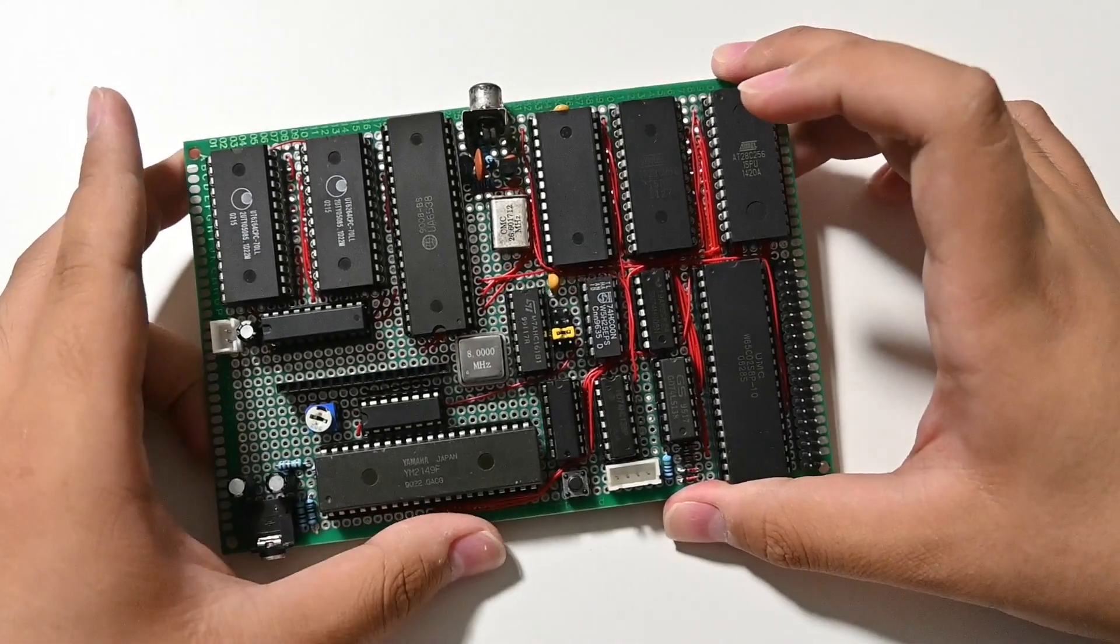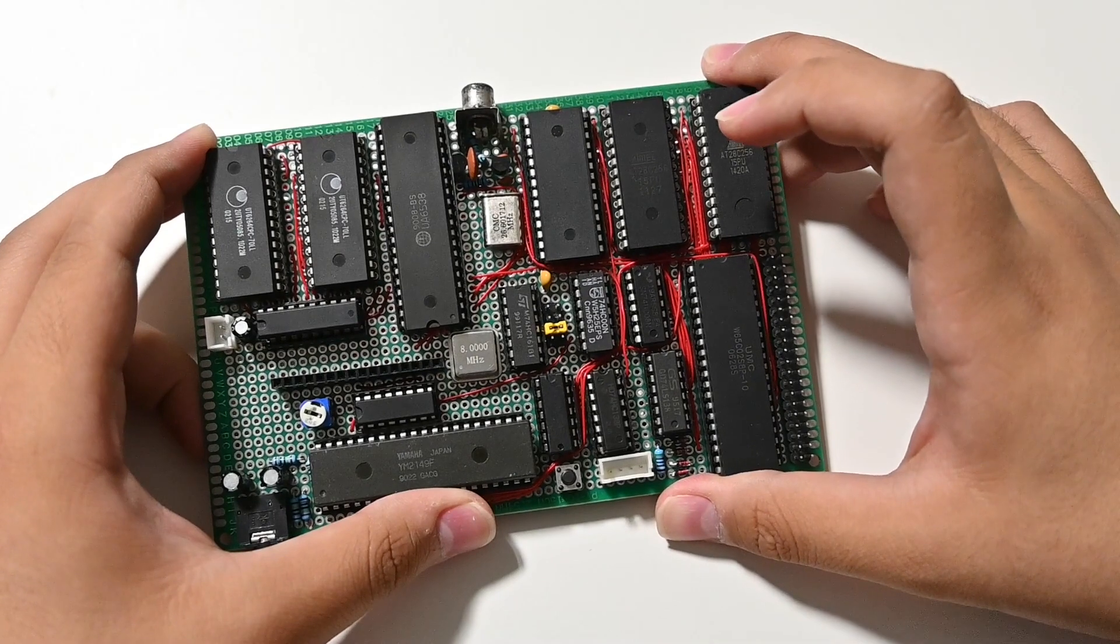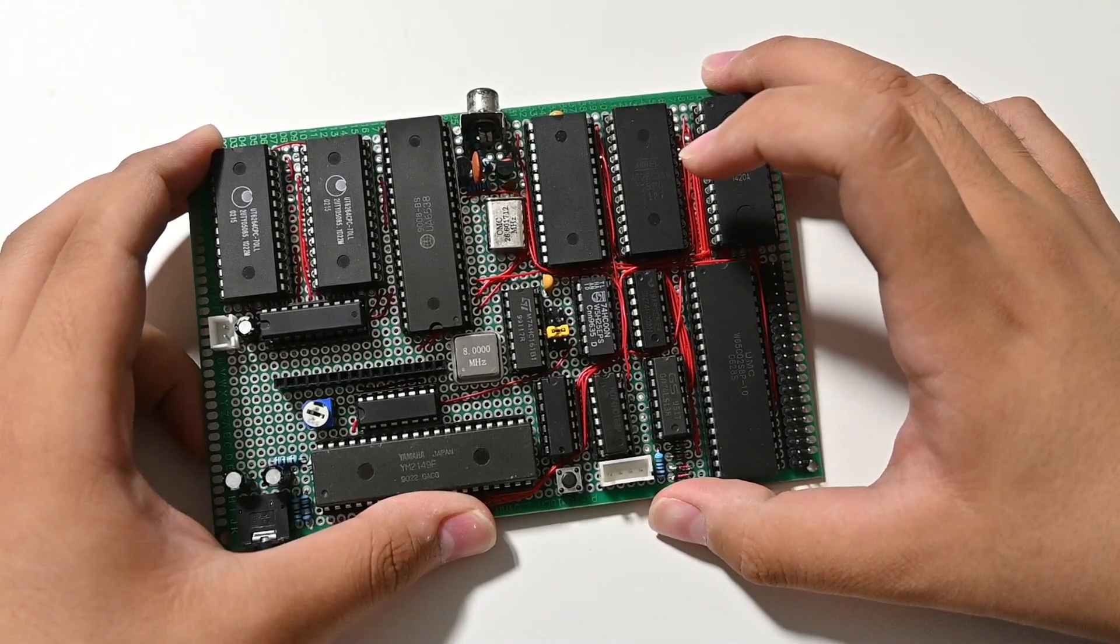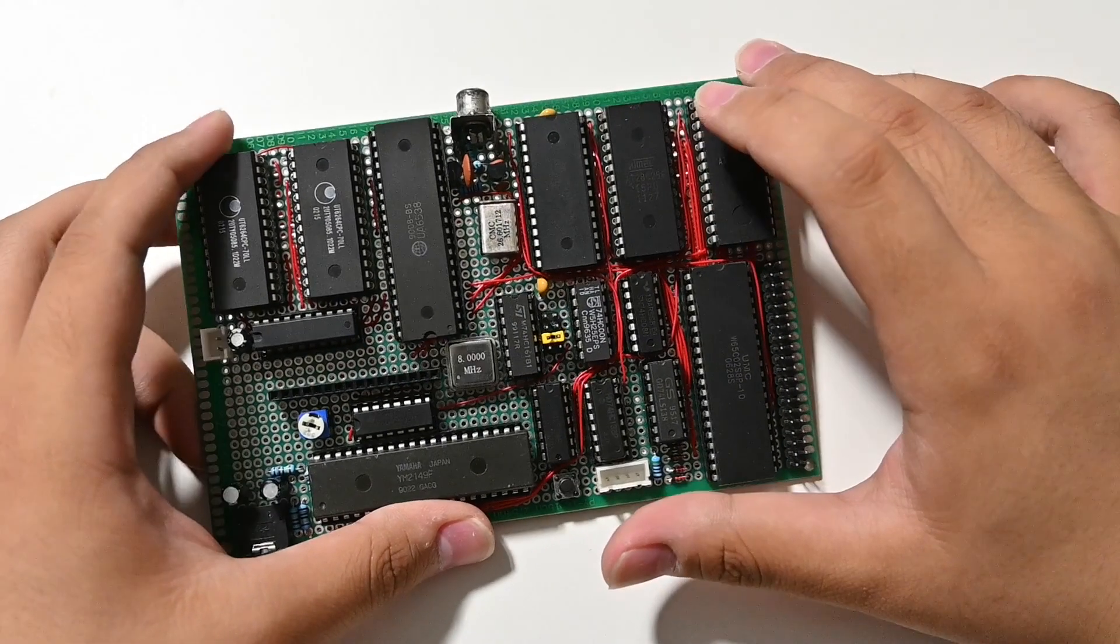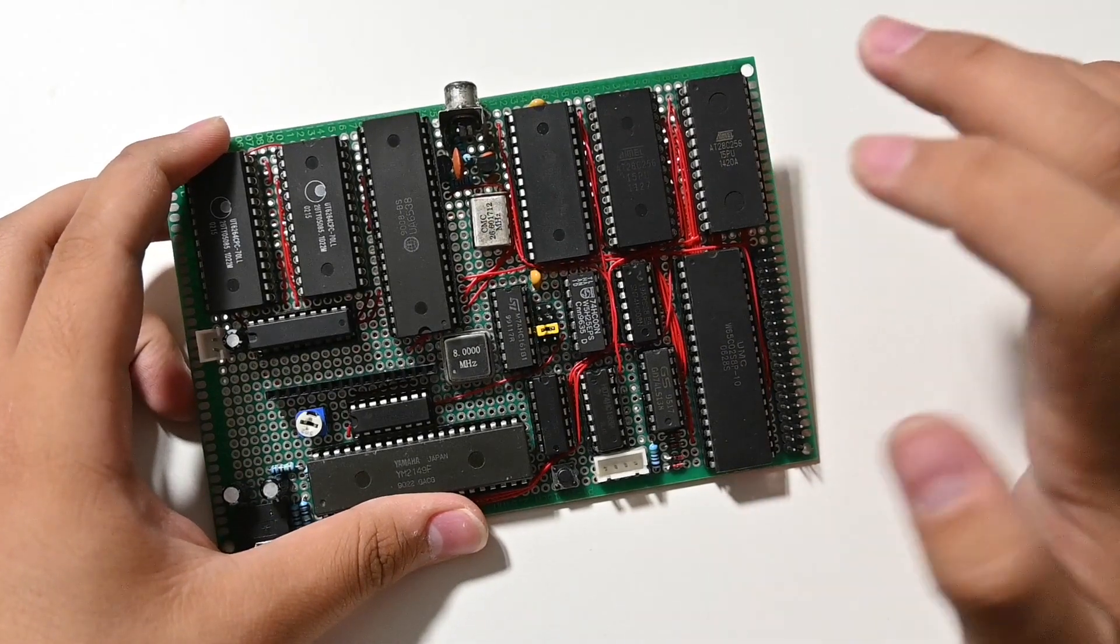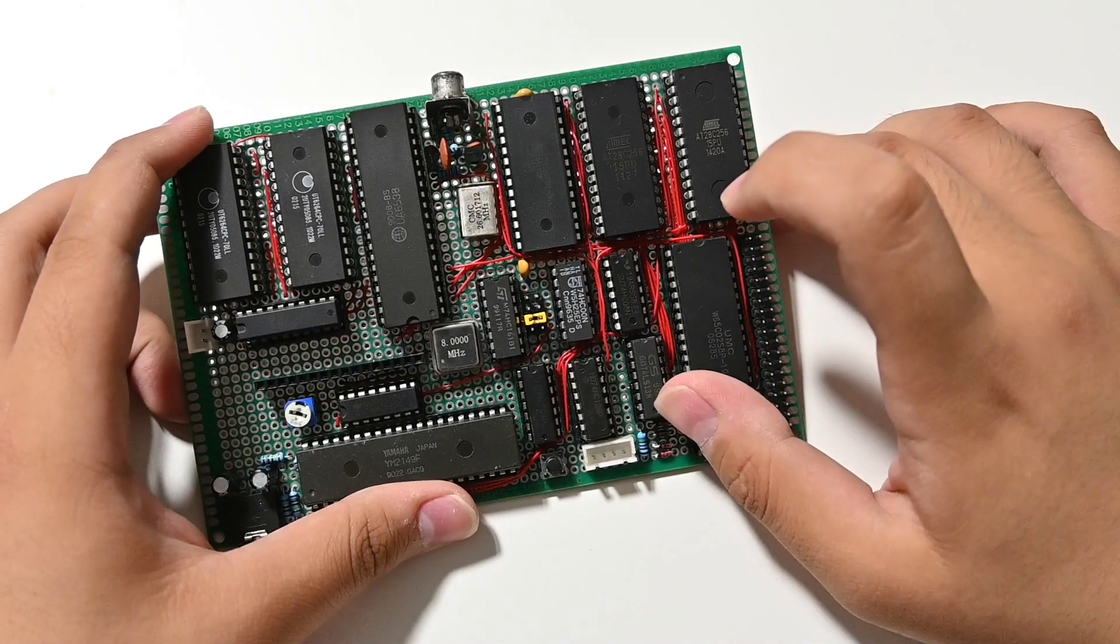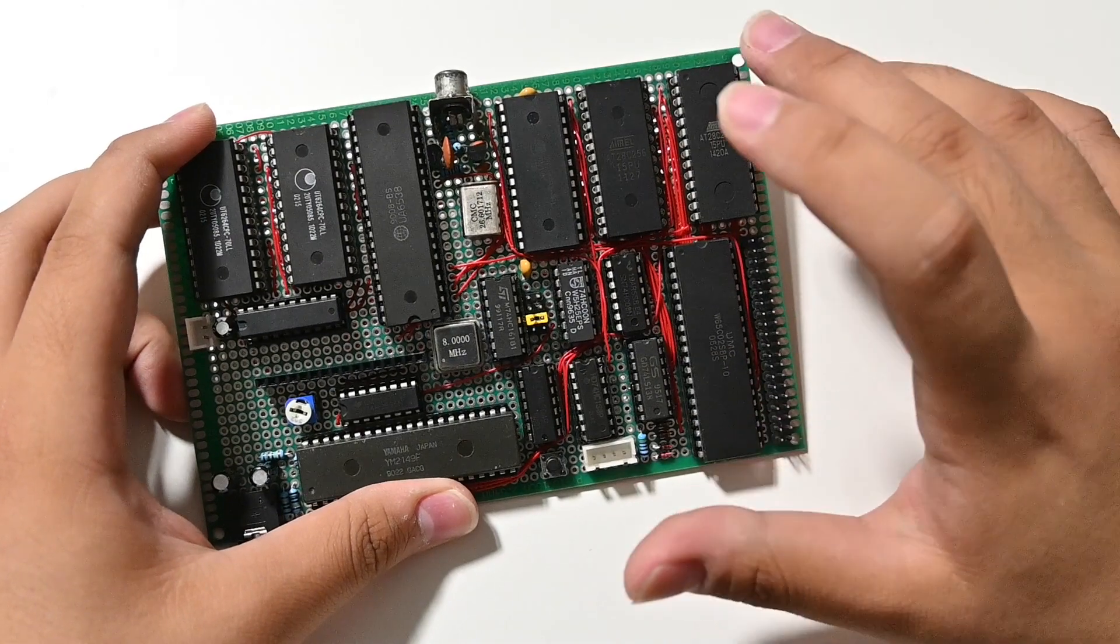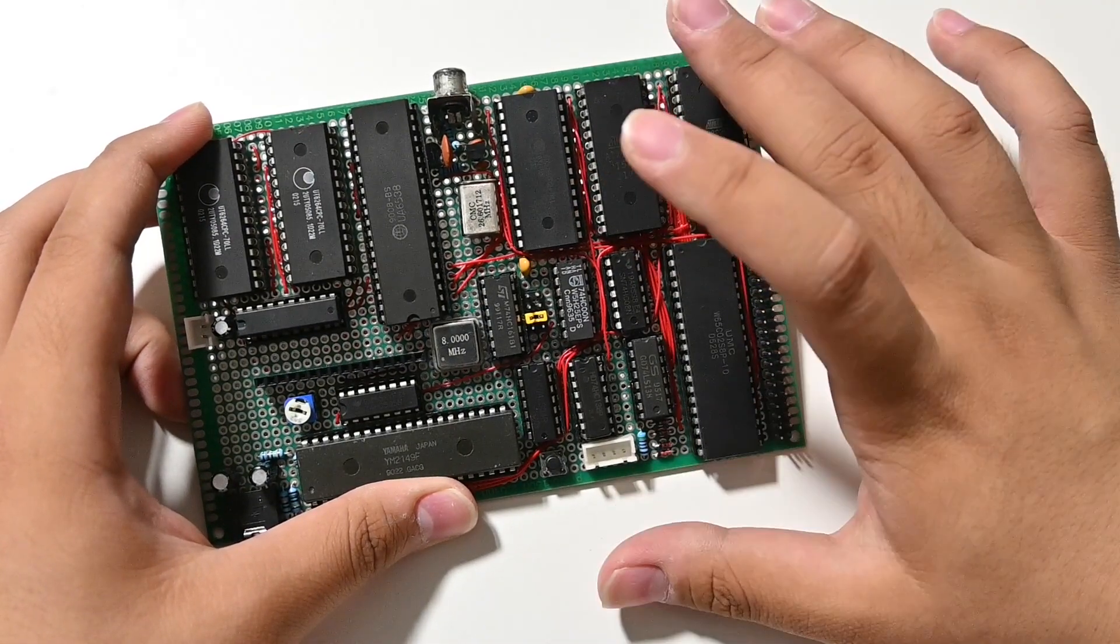And then there's this circuit board, and this is way more complicated, although there are fewer chips. This is a 6502 based small home computer.